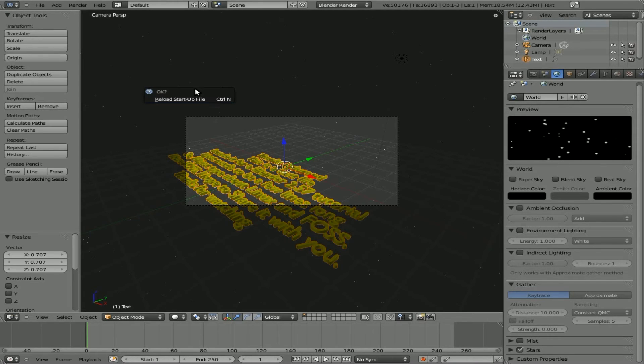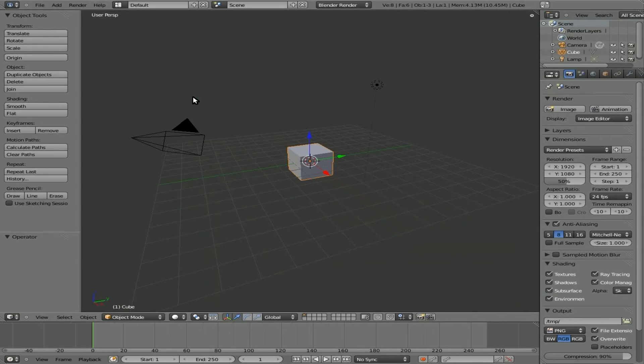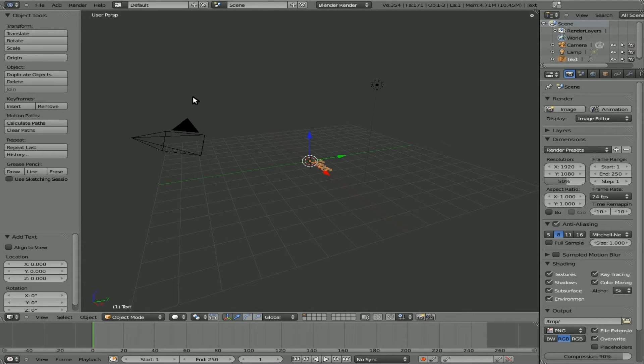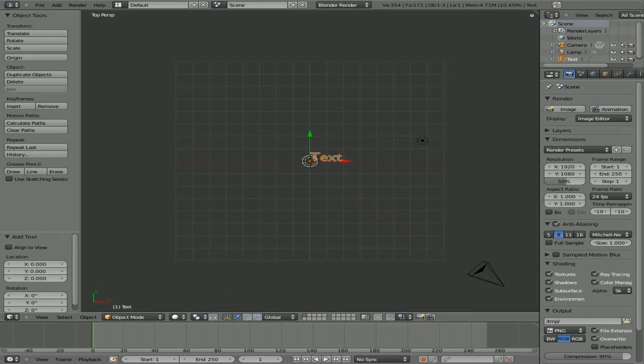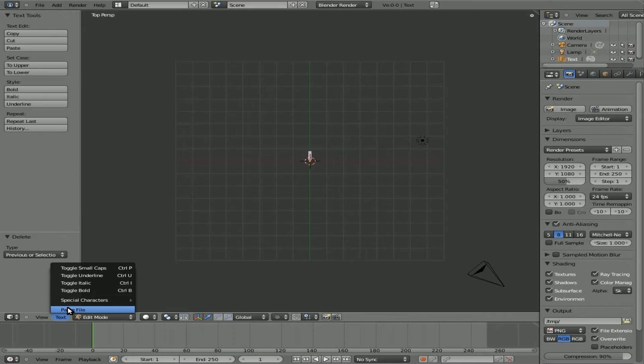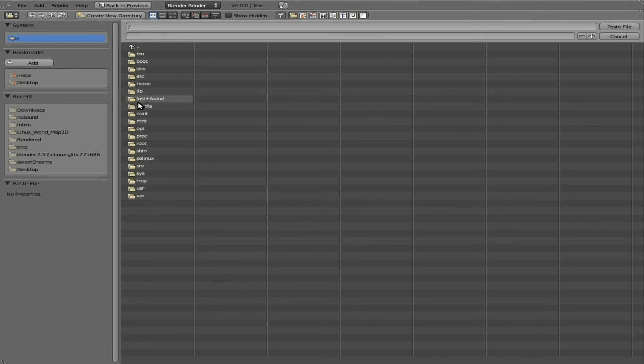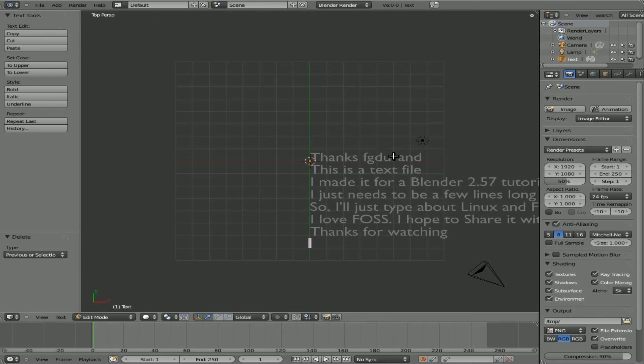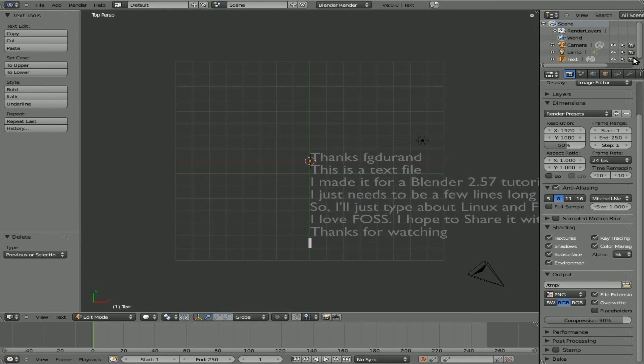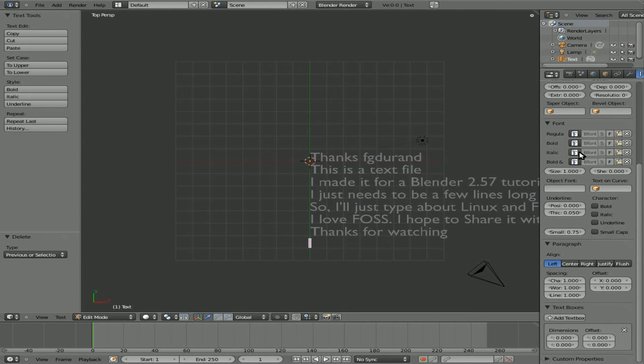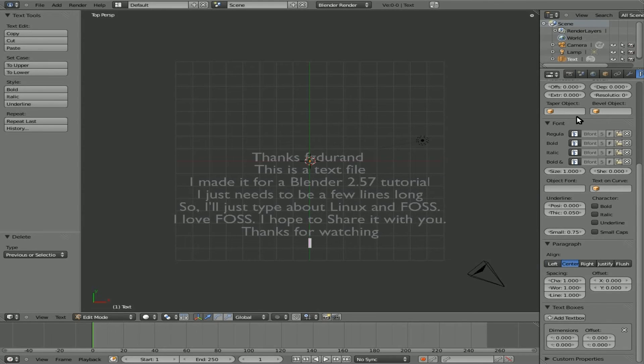Once again, we'll go over that real quick. Load up the default file, delete default cube, space bar, type add text, add some text. We'll then hit tab to go into edit mode, delete the default text there. Text, Paste text, go to wherever your text file is, and click paste text. And then again, you can go to your font tab and play with that some more. But obviously, that option is still there.